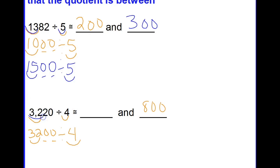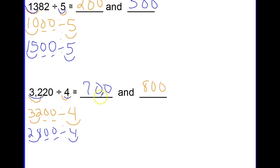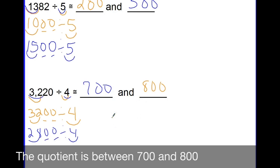Now I'm going to do the same thing again. I need to change 32 to a different number compatible with 4 — I'll choose 28. So 2800 divided by 4: basic facts give 28 divided by 4 is 7, plus these two zeros. So 3220 divided by 4 is approximately equal to 700 and 800 — my estimated quotient is between 700 and 800.